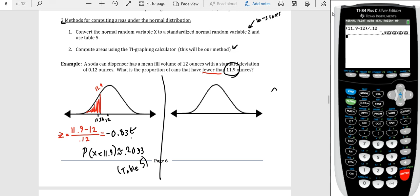That's how we use Table 5, but it's a bit archaic — we rounded the z-score even though it was technically 0.83 repeating, and the probability was also rounded, losing some information. Now we'll use the calculator function for a more exact value. Same setup: mean of 12, standard deviation of 0.12, value 11.9, finding the area below that.